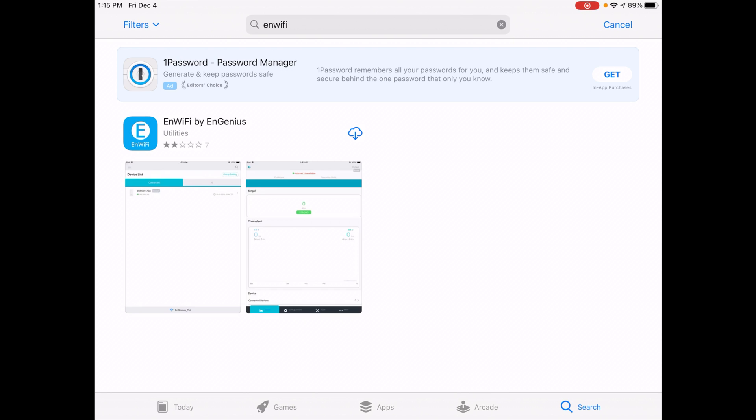Welcome. In a previous video, I did an unboxing and a basic setup of an Ingenious EWS850AP Outdoor Wi-Fi 6 Access Point. That access point was provided to me by Ingenious, but they're not compensating me for this video and they're not reviewing it before I post it. If you're interested in purchasing one of these, I'll put a link in the description. I'll also put a link below to my Ingenious playlist where you can find that previous video.